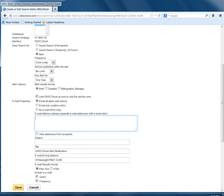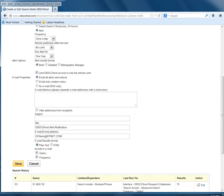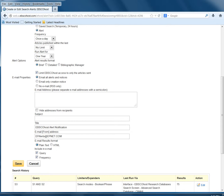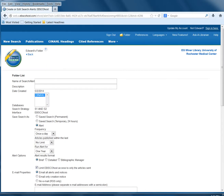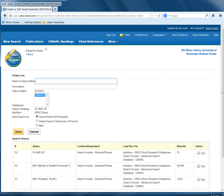You can save multiple email addresses and specify where this email comes from. I'm going to show you how to save a search here. We will save this under Rural Hospitals. I'm going to give a description first of Rural Hospitals and then save it.